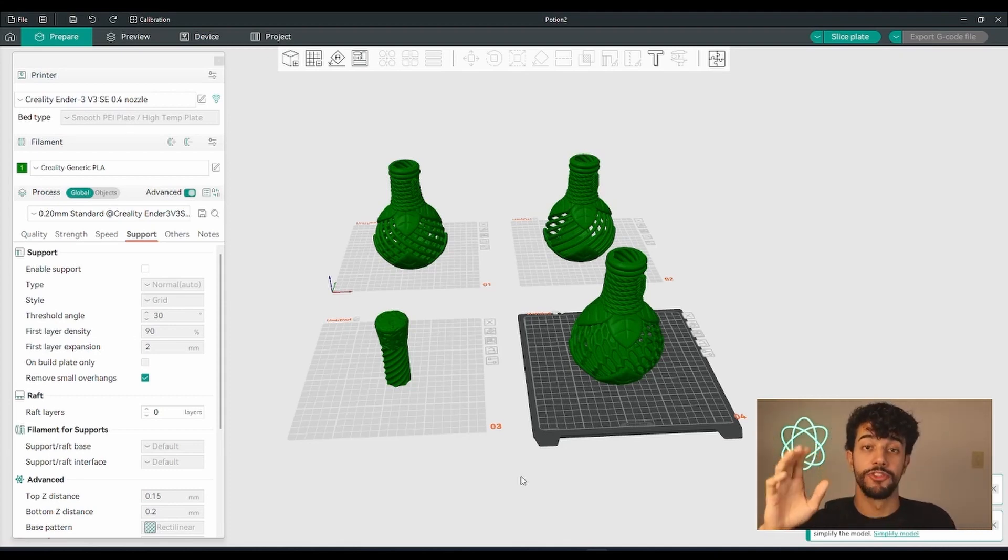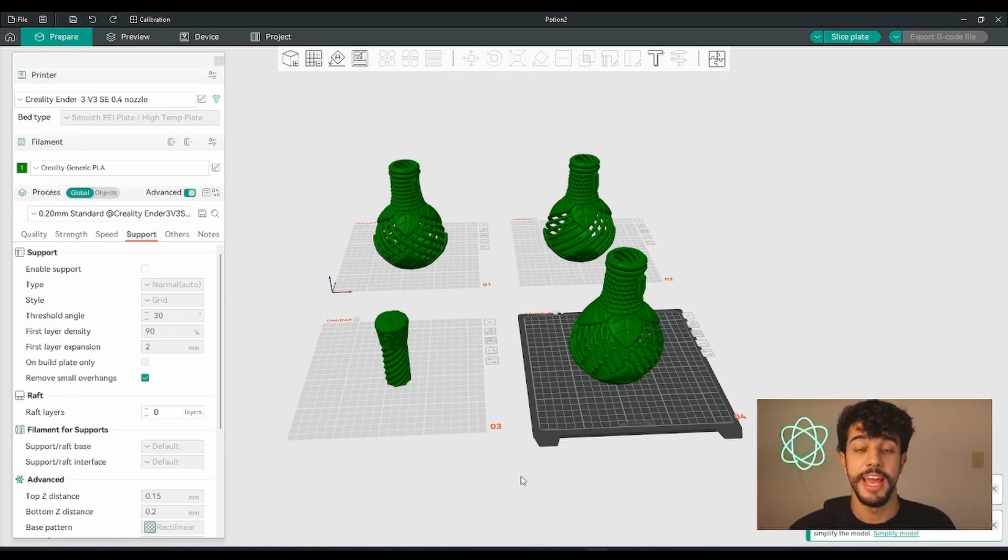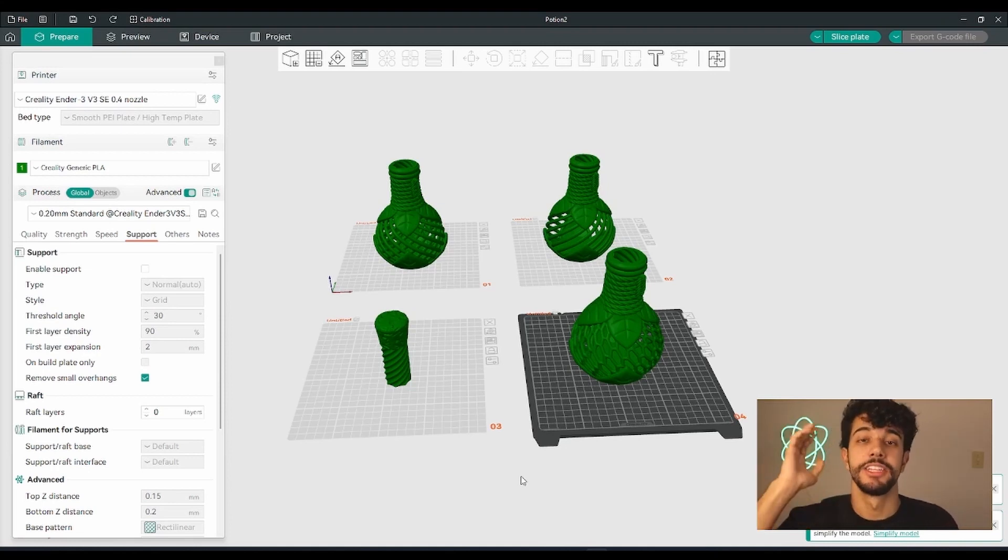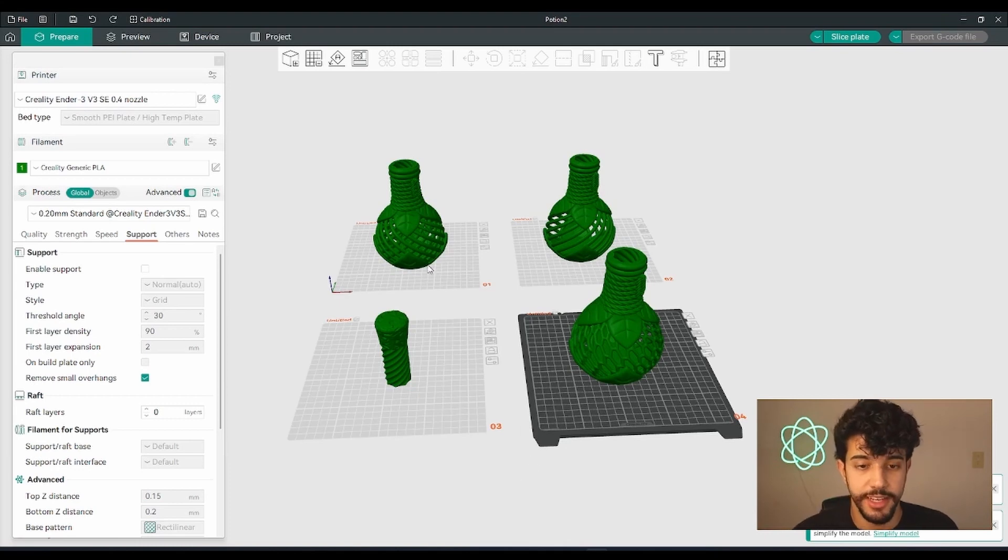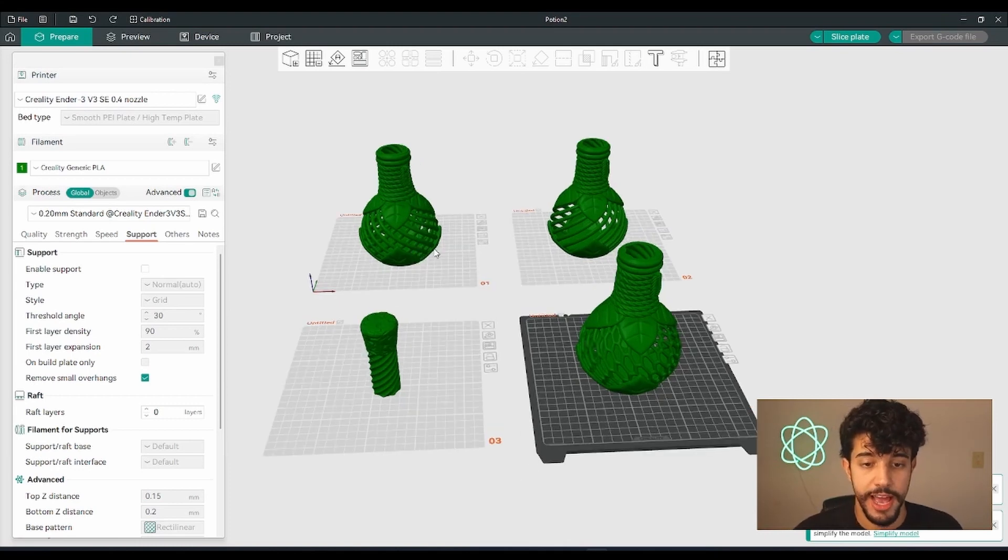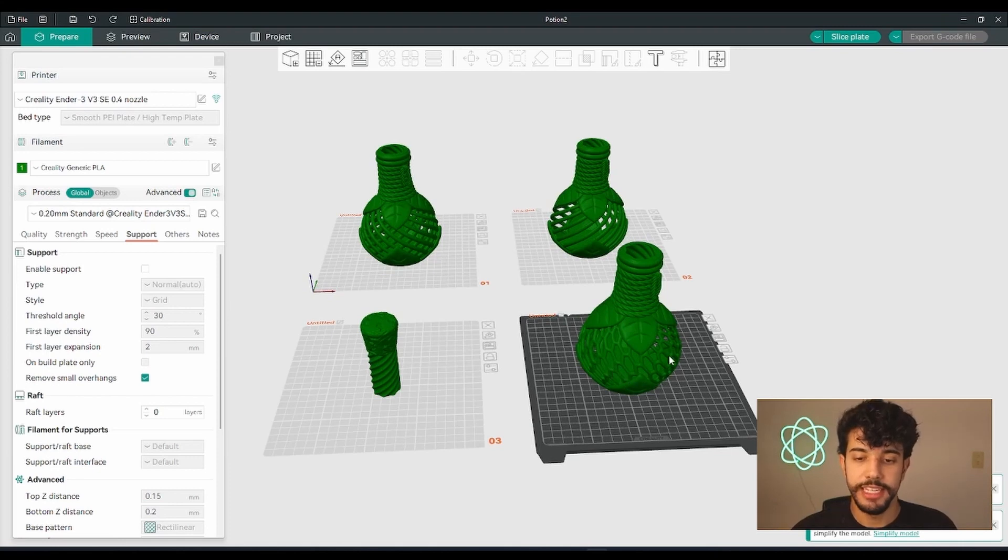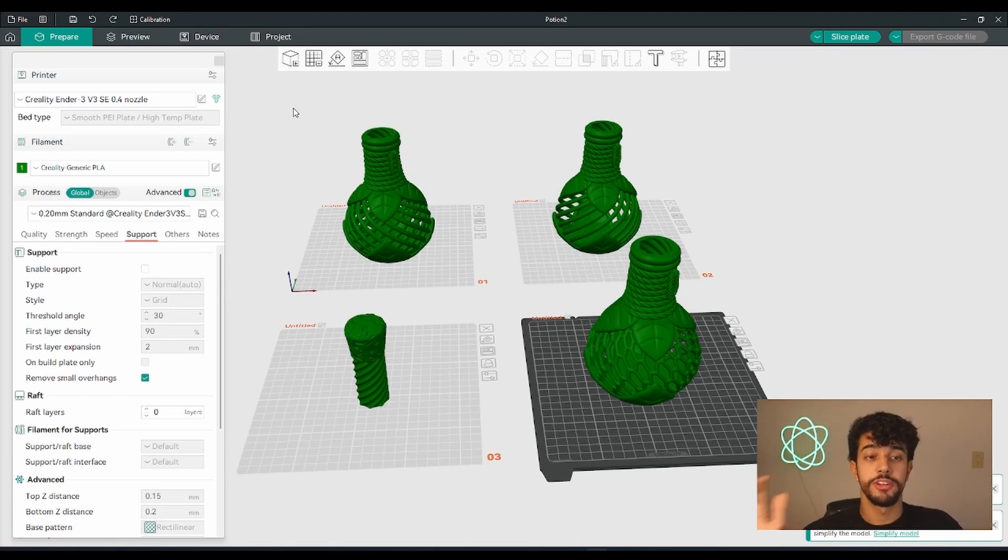I'm going to start off by saying that you can choose any of these models and all the instructions for this video apply to all of them. First off, let's take a look at all these models. As you can see there are a lot of meshes right here. To avoid stringing, we're going to start out by going to calibration.